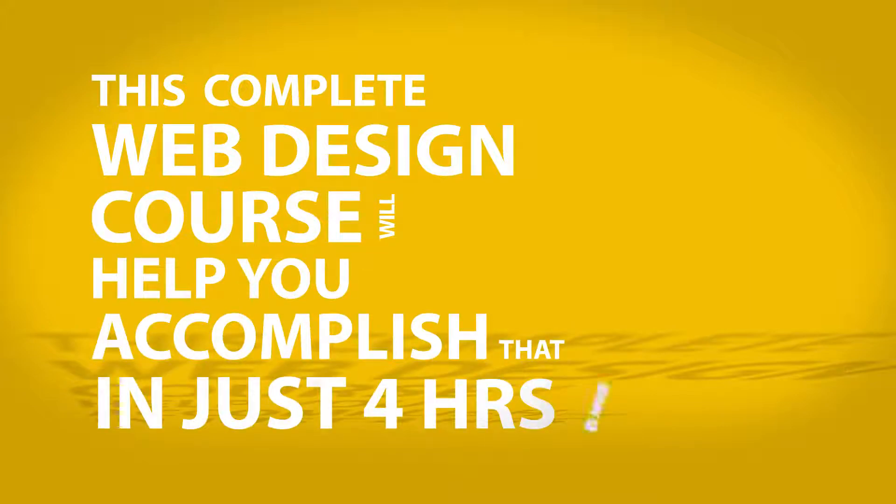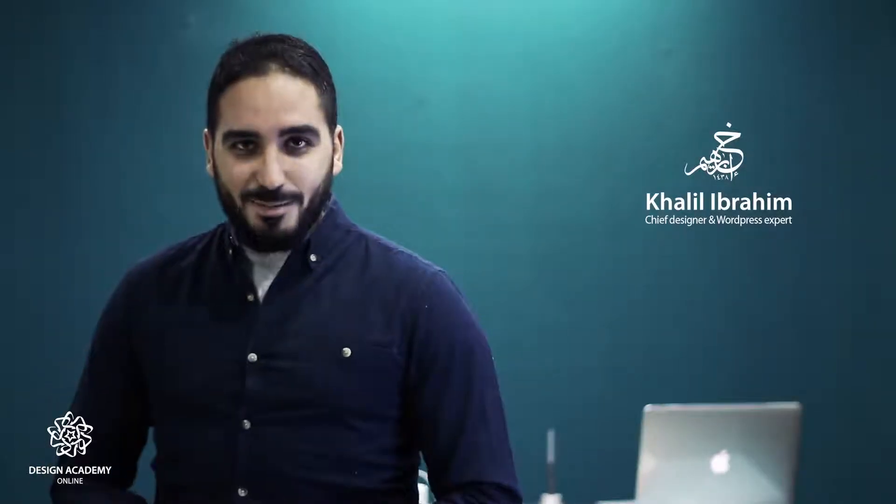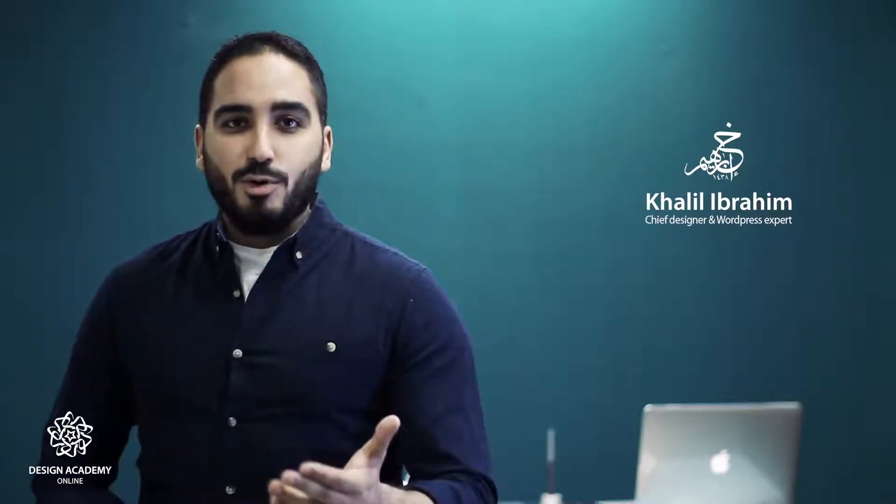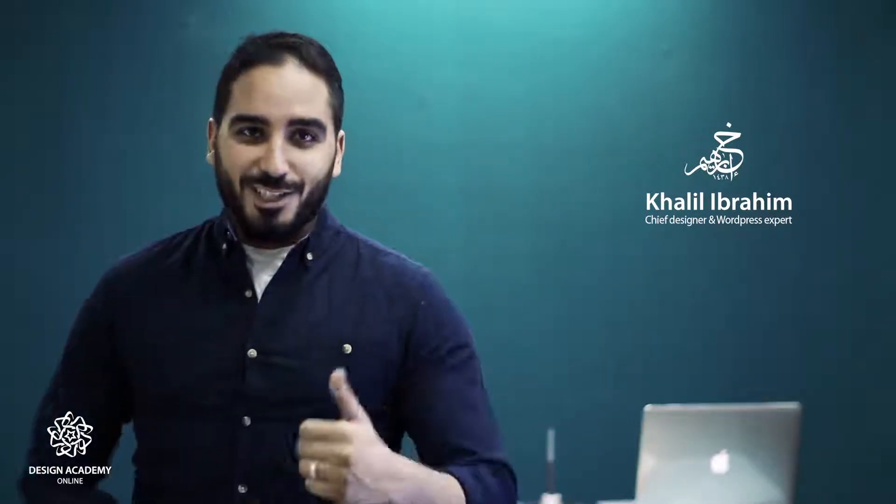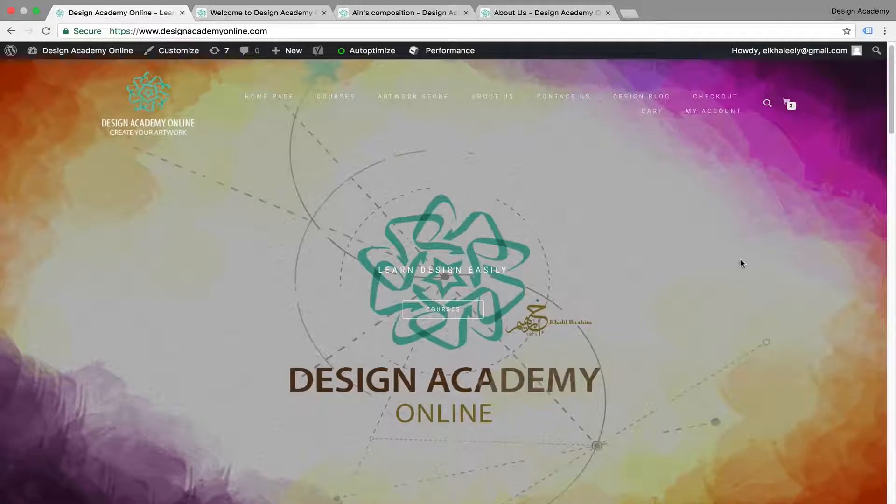Hello, my name is Khalil Ibrahim. I'm your instructor for this course. I'm a WordPress expert and designer. Let's check it out.